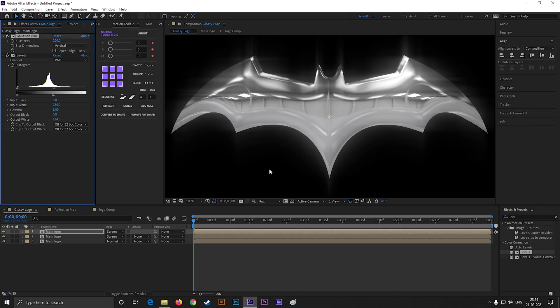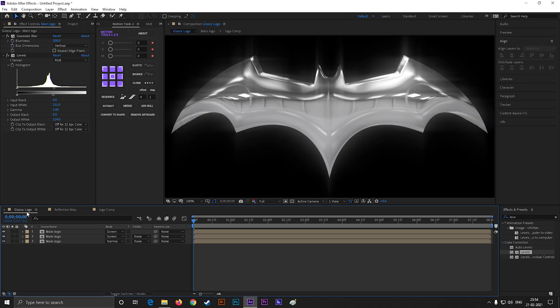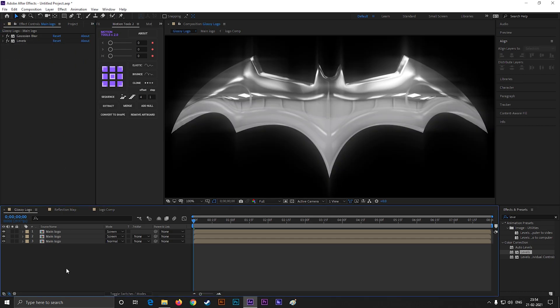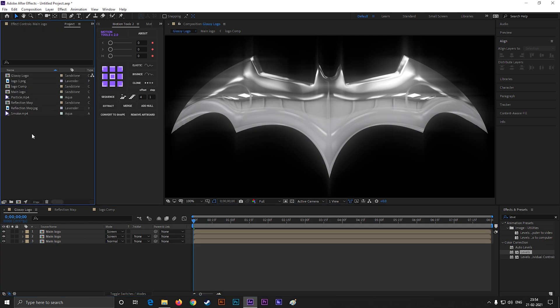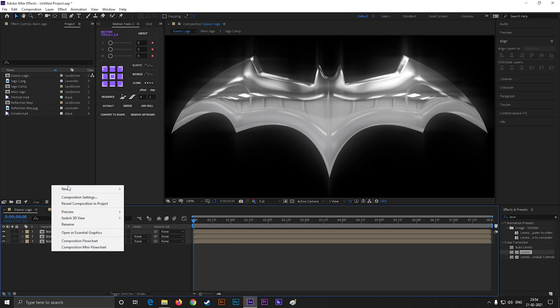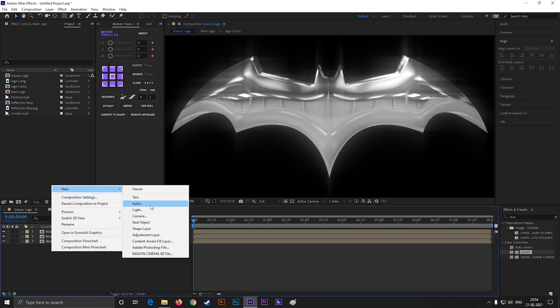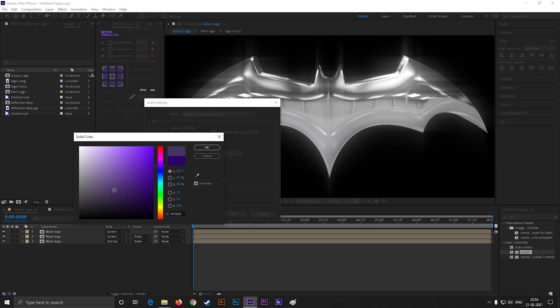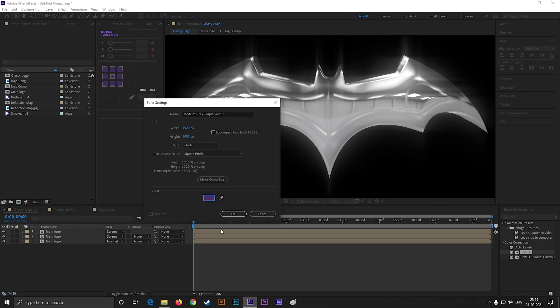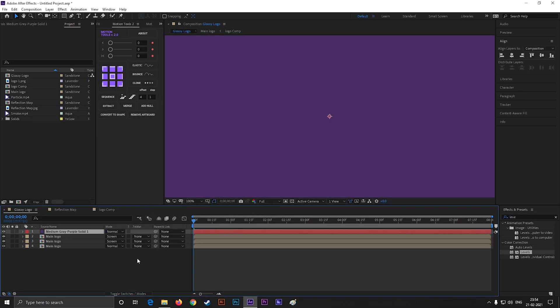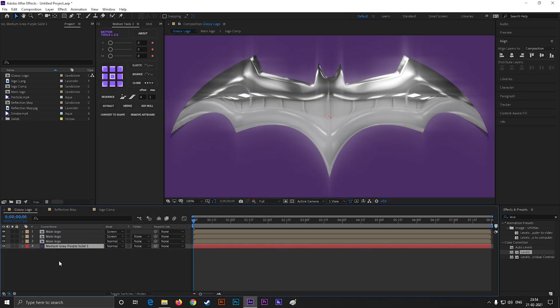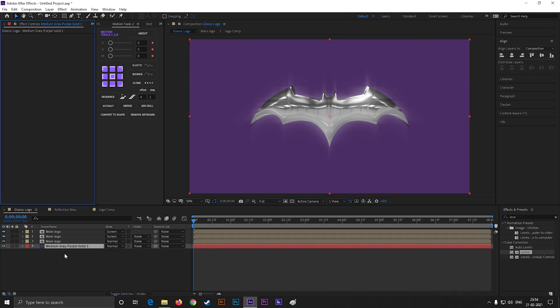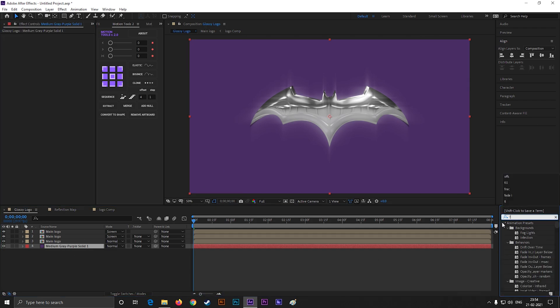Nice, this looks perfect to me. Now you can duplicate this layer and just change the blur dimensions to vertical. Great, we are done with the logo. Let's create a solid layer for background. Apply a fill effect so we can change the background color easily.